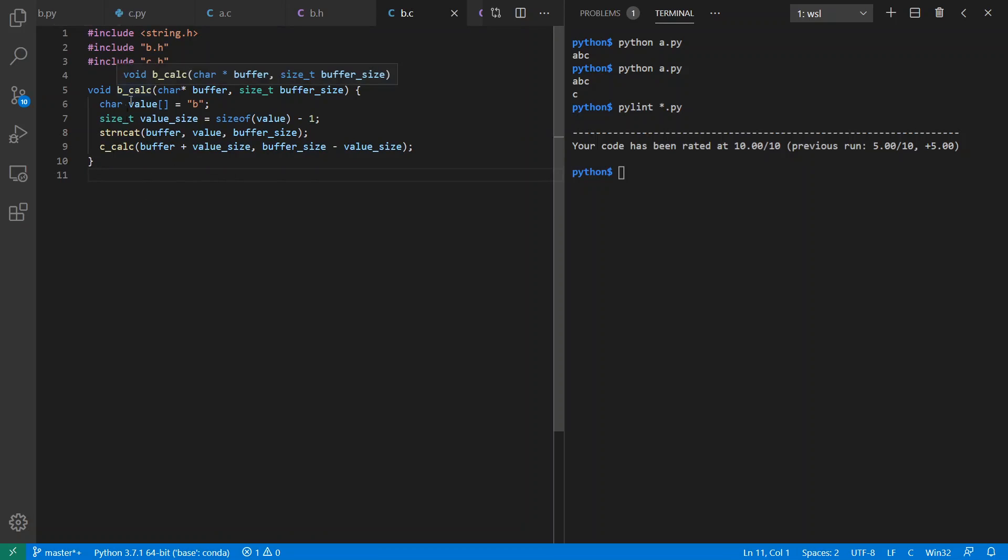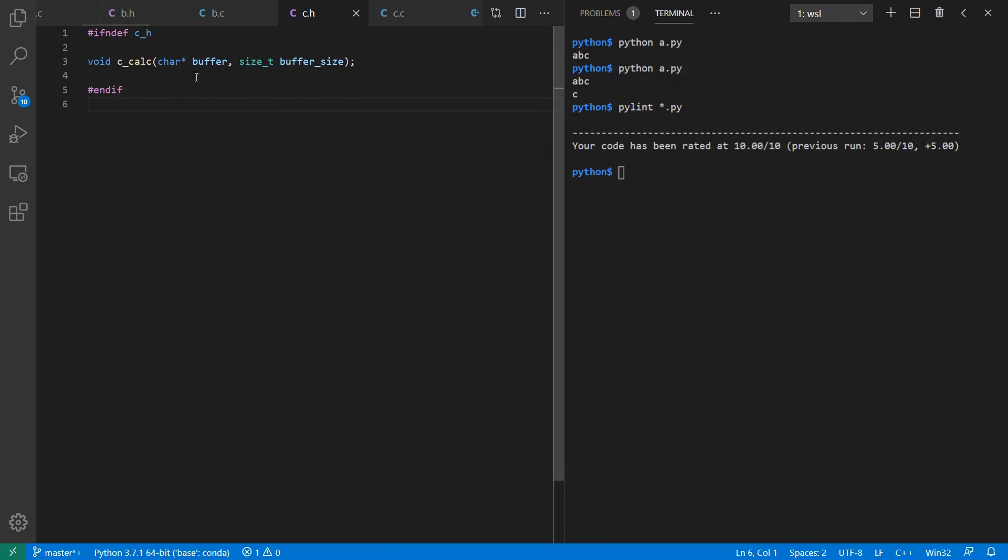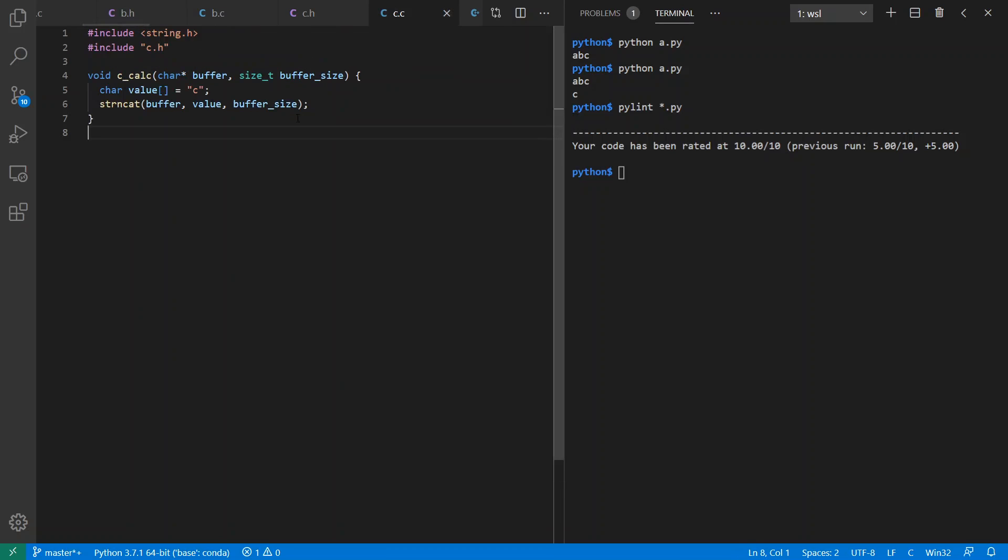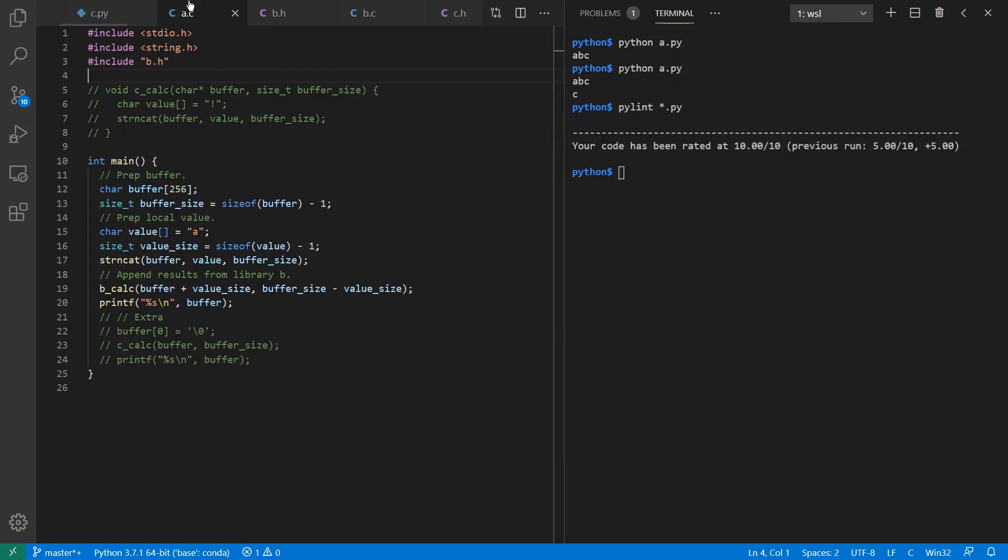I personally like the idea of putting your library name underscore in front of anything that you're doing in your library. And so here's the implementation. And B includes C.h, has a prototype for C calc, and that implementation. So if we run this all together, it all works great.